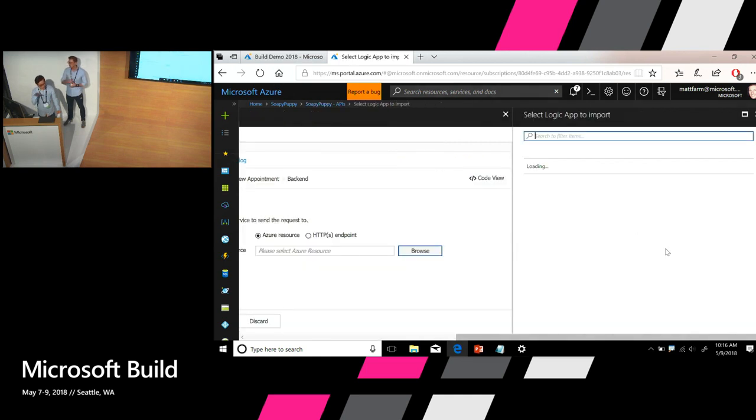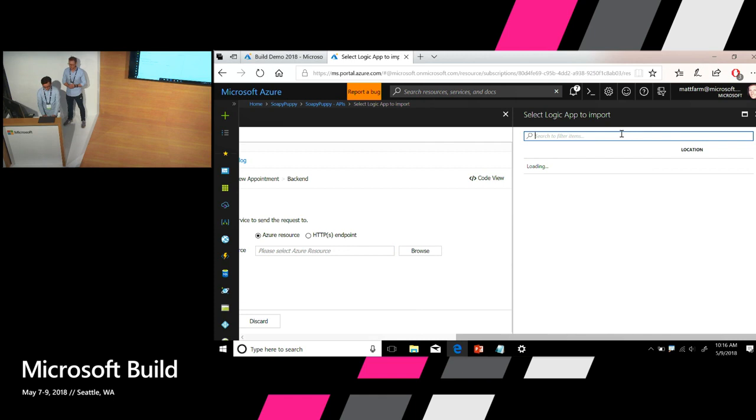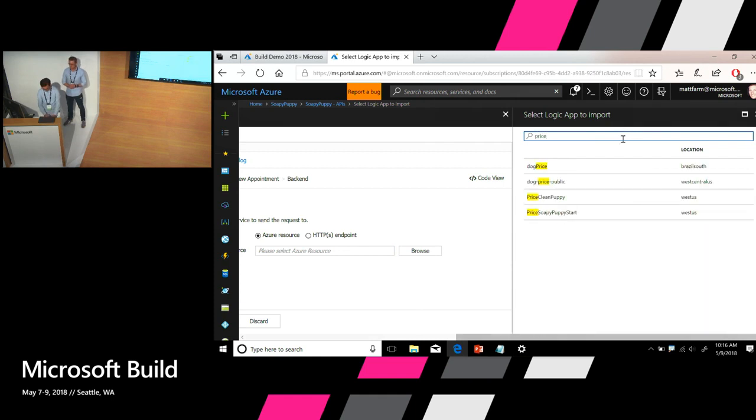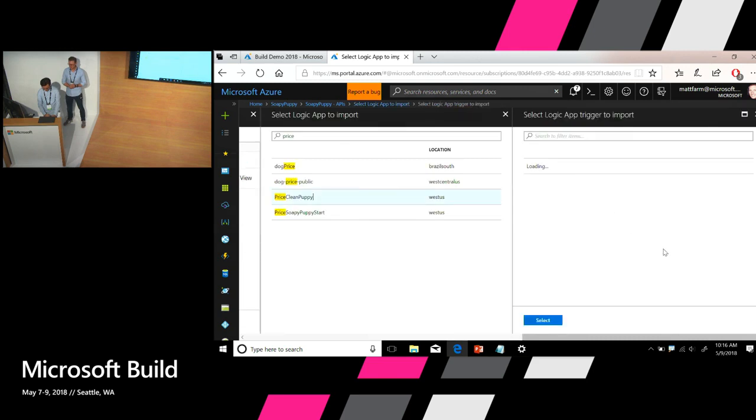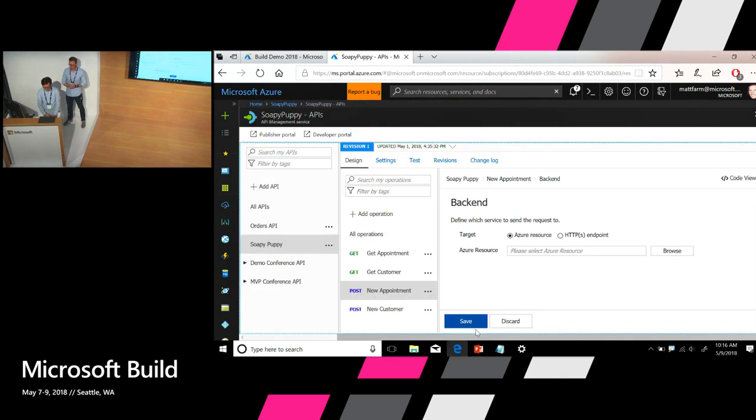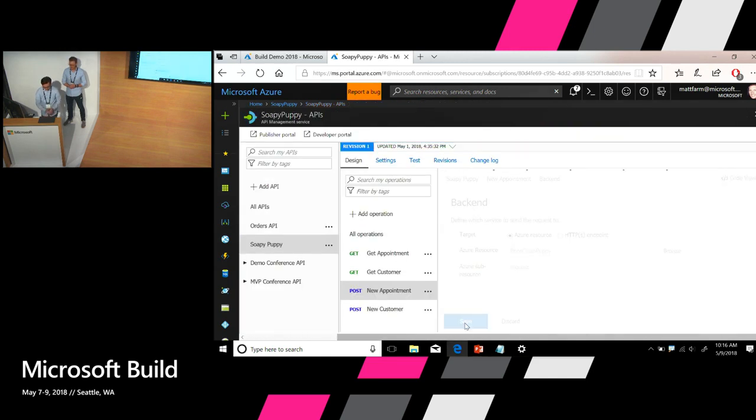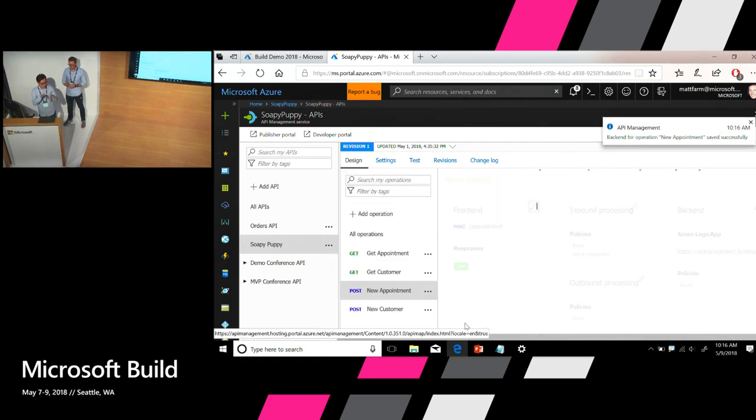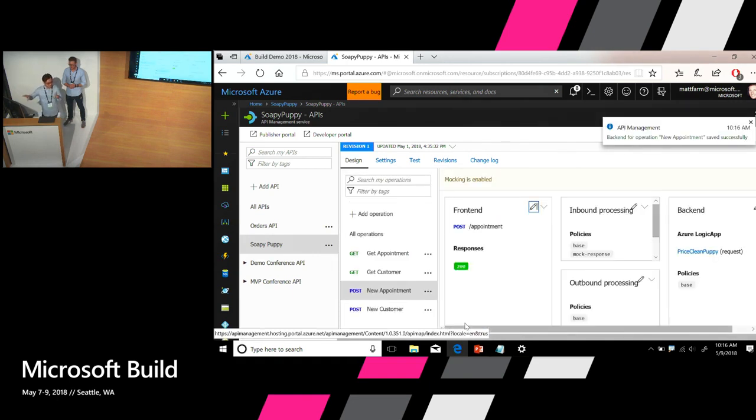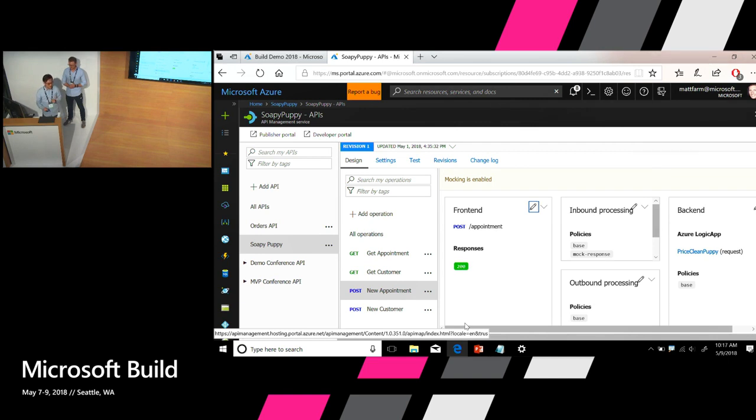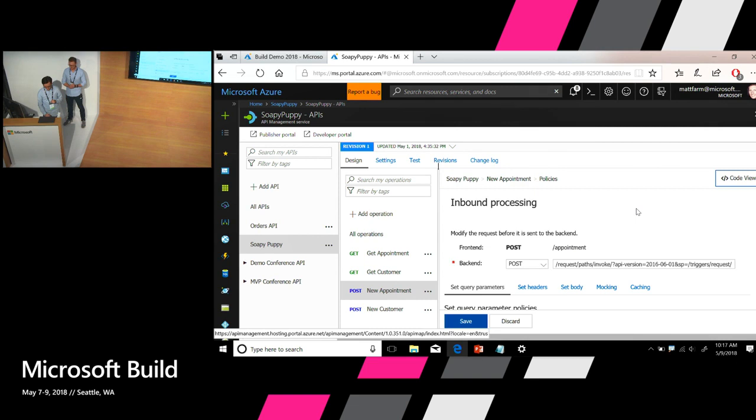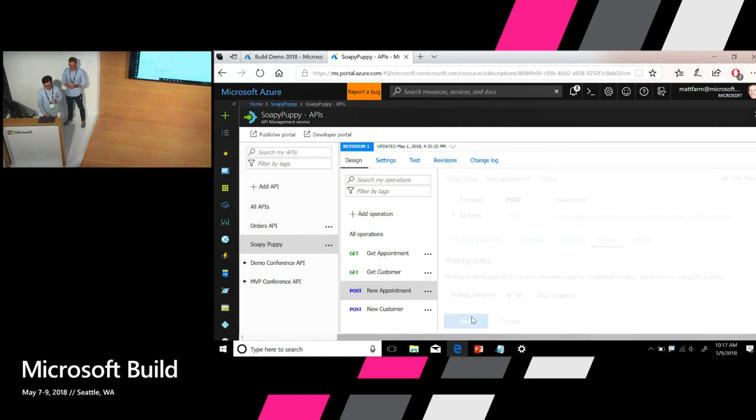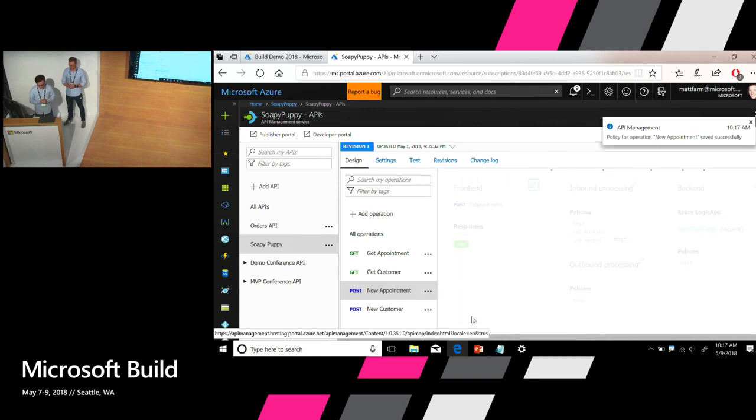So let's switch to Azure resource and click the browse button here. And this will show me all my Logic Apps under my Azure account. Let me search for the Logic App that Matthew just created. It's called Price Clean Puppy. And let's choose the HTTP trigger inside that Logic App. And select and click save. Okay. So now this operation is connected to the Logic App. The last thing I need to do is turn off mocking because we no longer need it. So let's go back to the inbound section here. Go to mocking. Turn it off. Save.